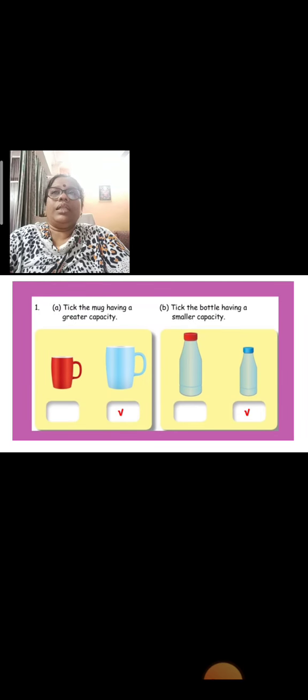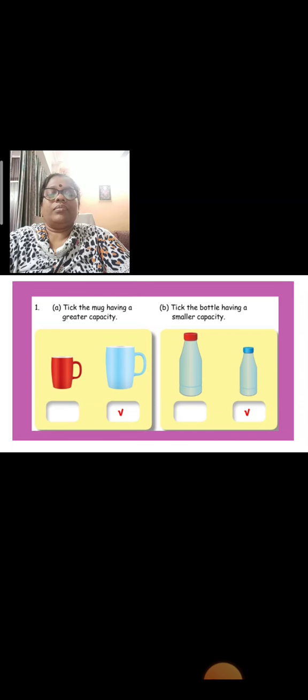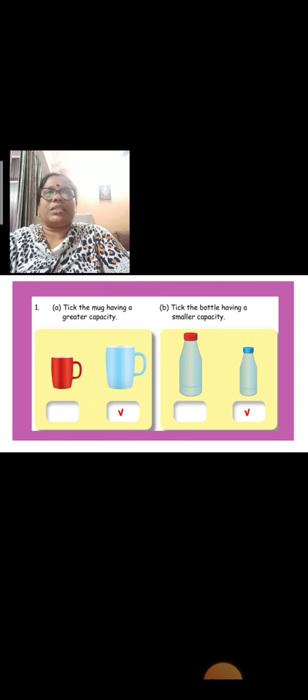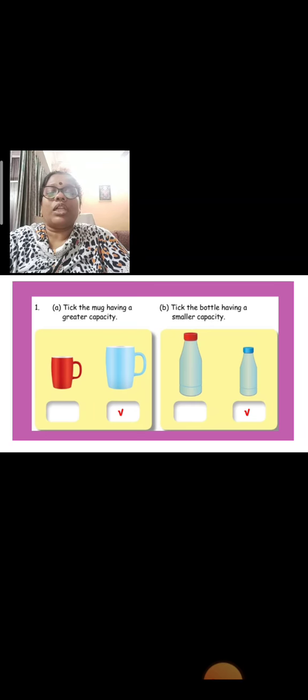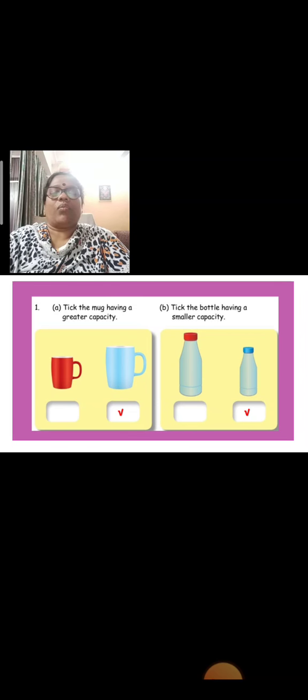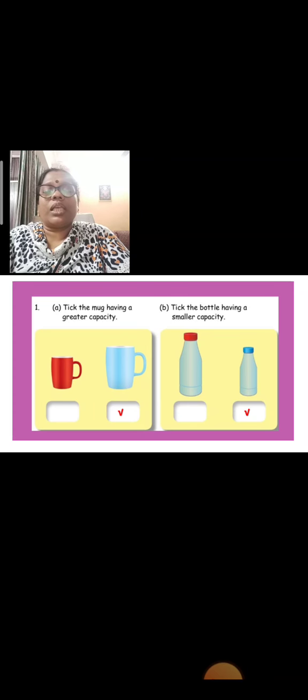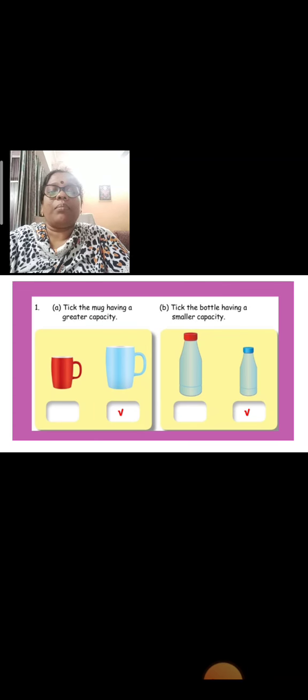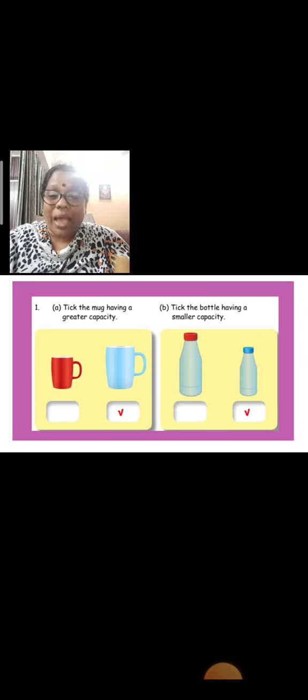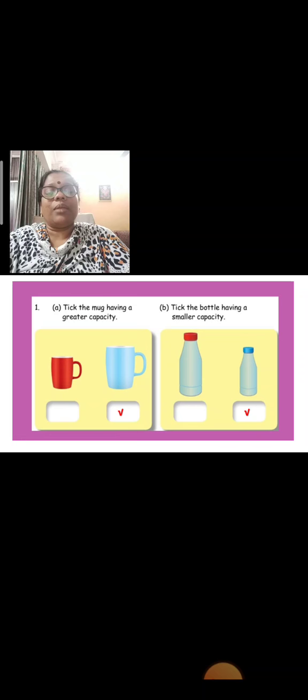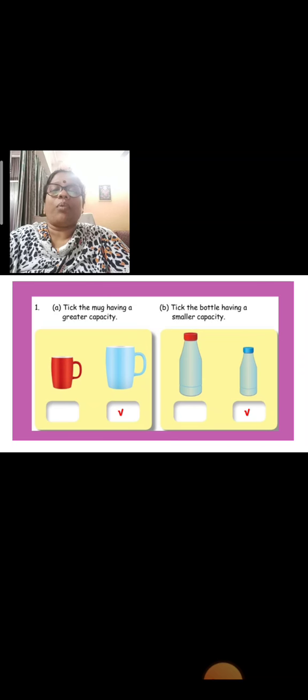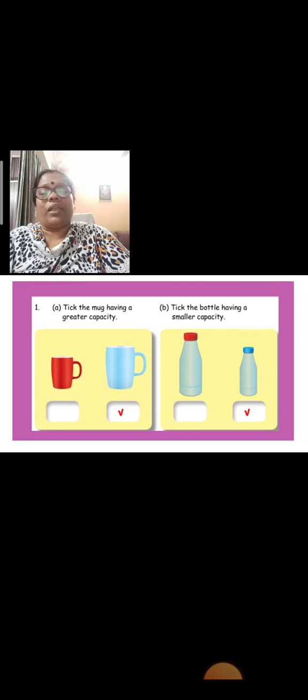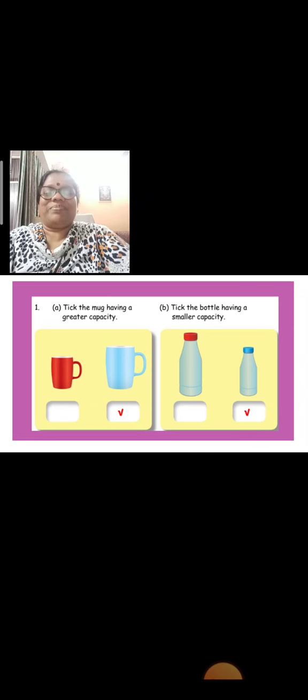Now, take the mug having the greater capacity. Which mug, big cup will have the greater capacity? Next, take the bottle having the smaller capacity. Which bottle will hold little water? That is smaller capacity. The second one. The first mug is small and the second mug is big, so in the second mug, the water will be more, so it has greater capacity. The first bottle is big and the second bottle is small, so in second bottle, it's smaller capacity. Less water will be filled than the first bottle.